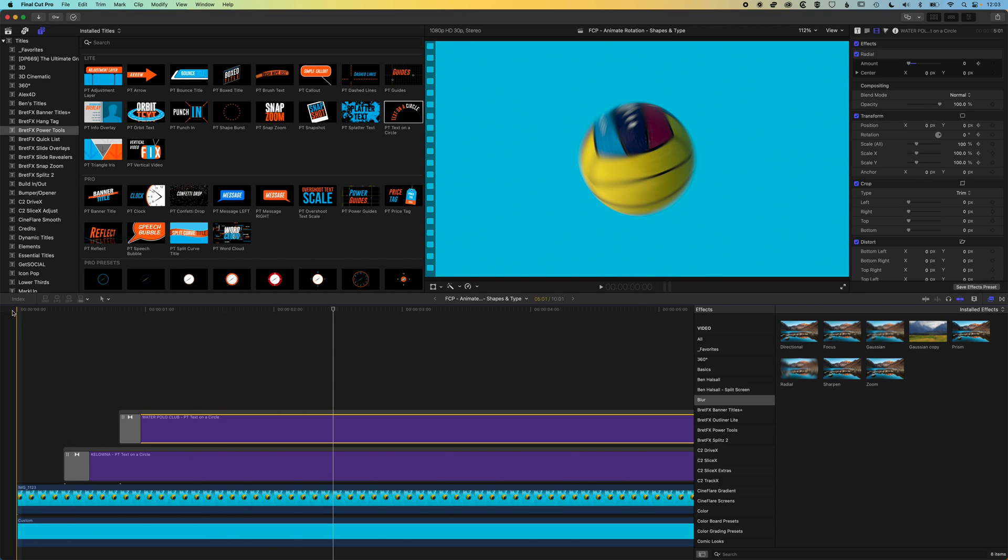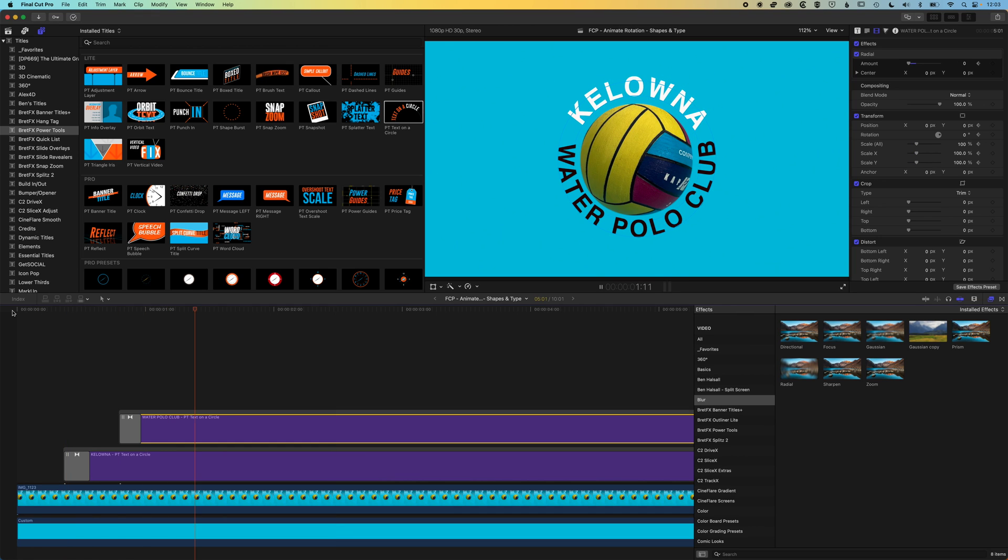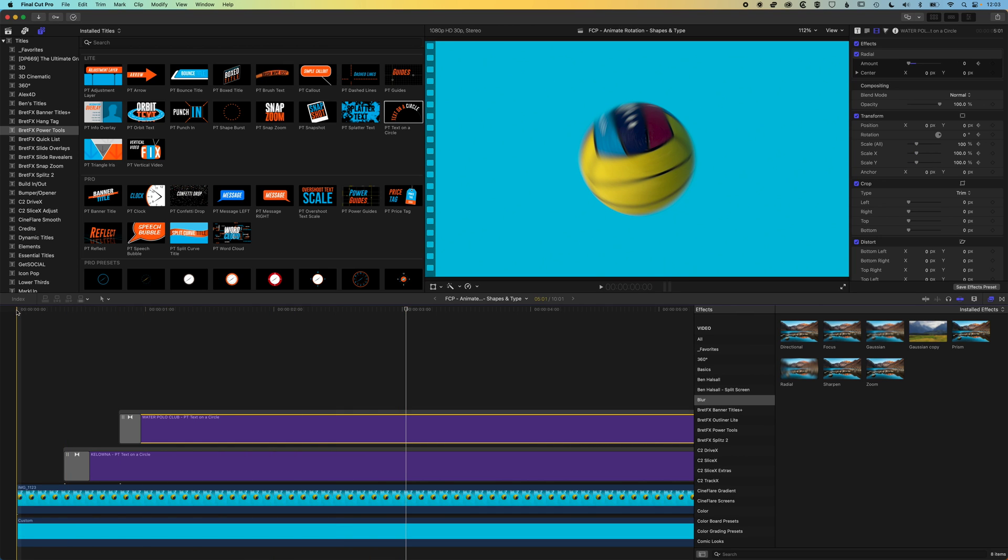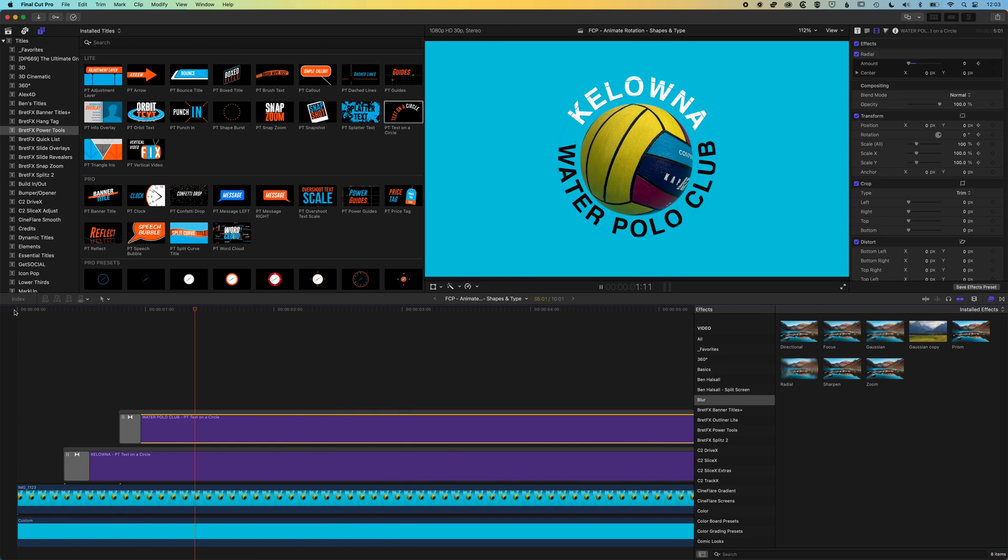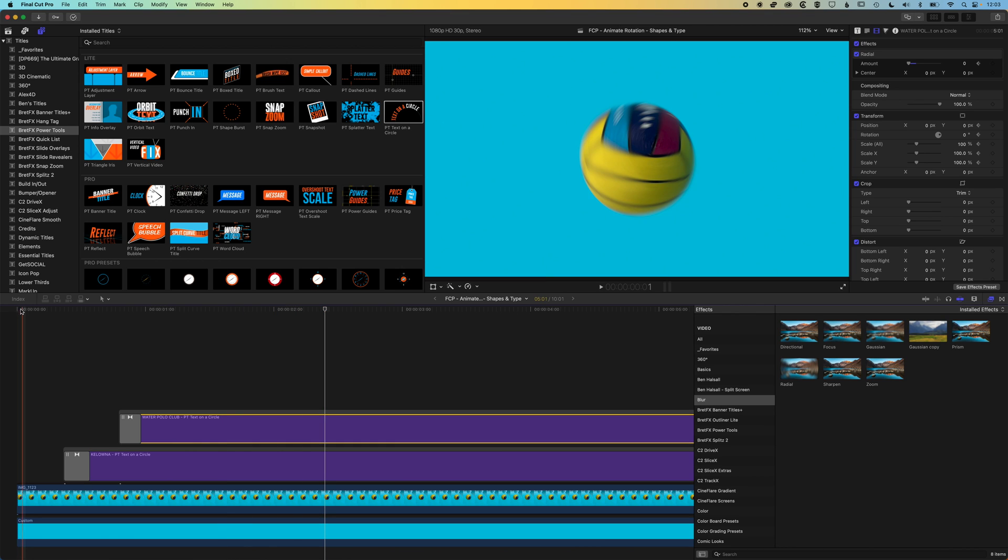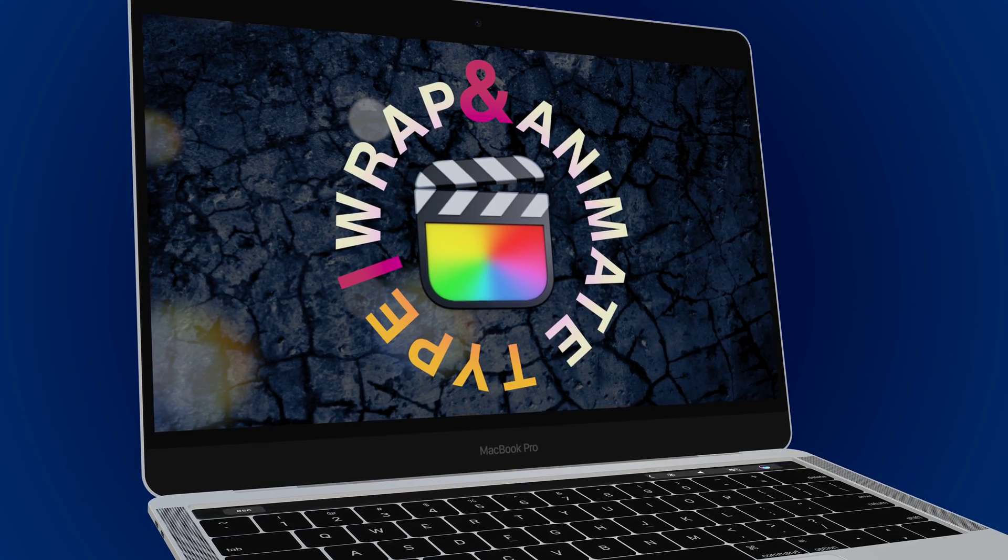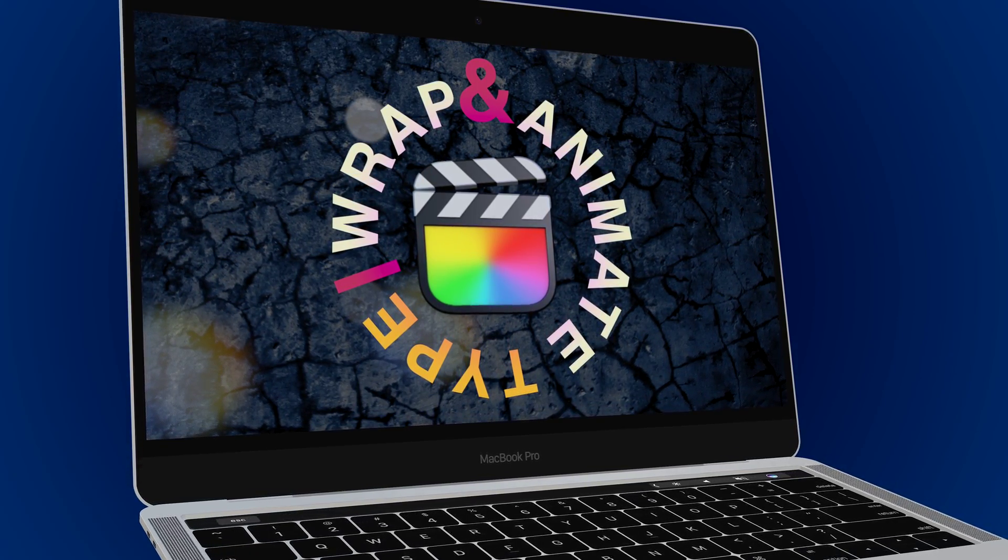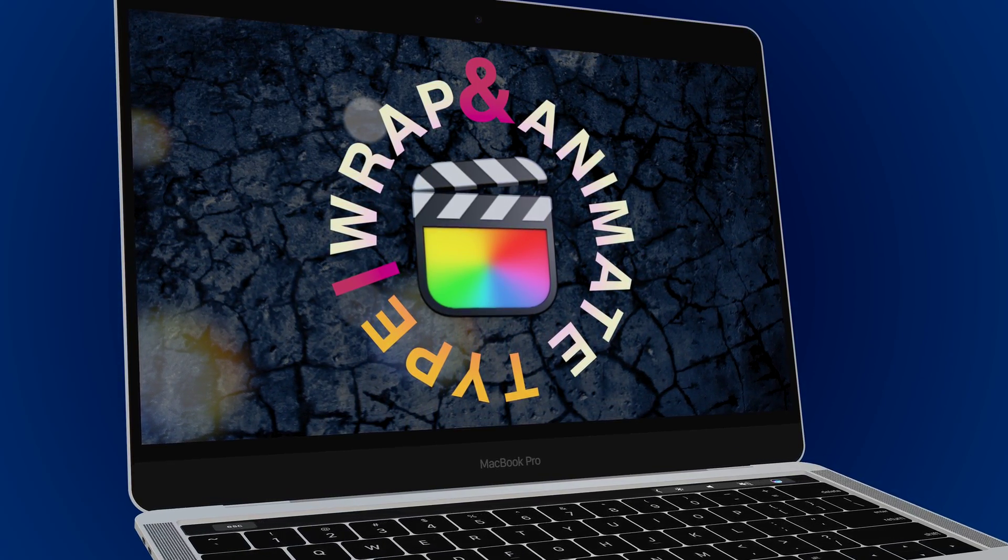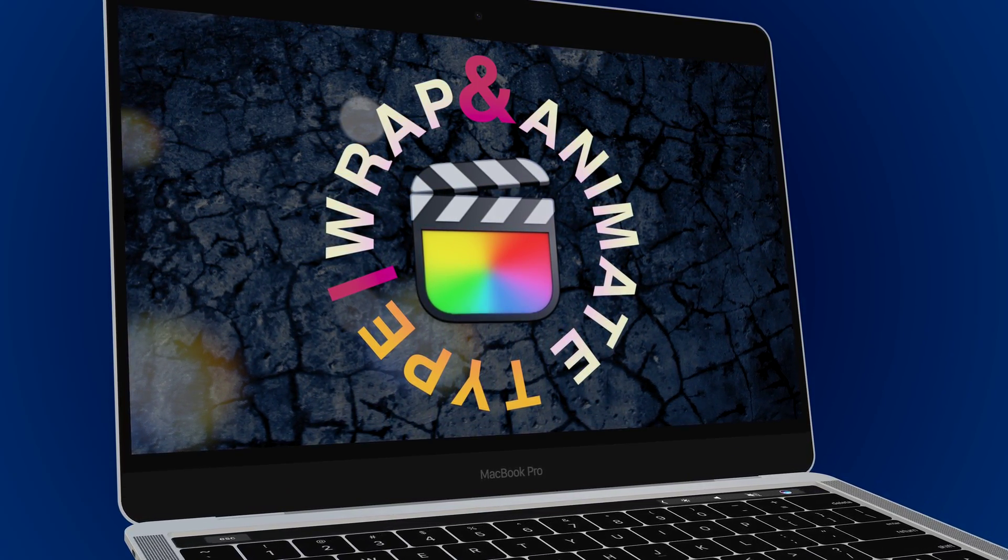And that's a nice little quick ident for our water polo club. So I hope this is useful in terms of how you add the keyframes, how you kind of work with the radial blur to give it that nice authentic look and feel. If you have any questions, then please do leave them in the comments below. Otherwise, I look forward to seeing you on the next video.